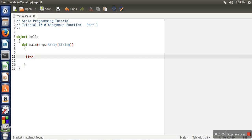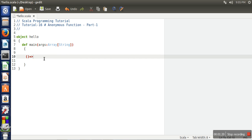After the braces, using the arrow sign, on the right side we specify the logic. So the left side is for parameters — how many parameters and what are their types — and the right side we use for logic. What we want to do is use this anonymous function for printing hello world.